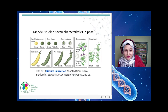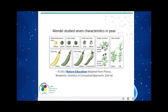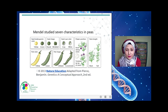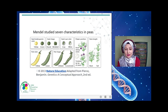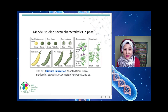Mendel studied seven characteristics in peas. In his garden, he tested many variations: some had yellow seeds, some had green seeds; some had a certain pod color while others were green; the flower position was also different — some axial, some terminal — and the stem length also varied. He wondered what genetic differences made them so distinct.